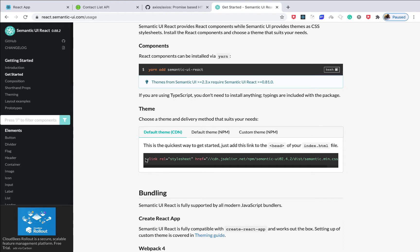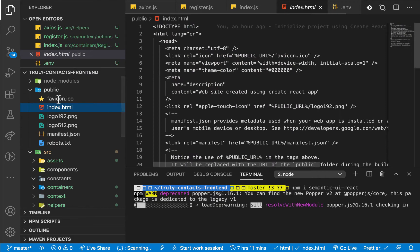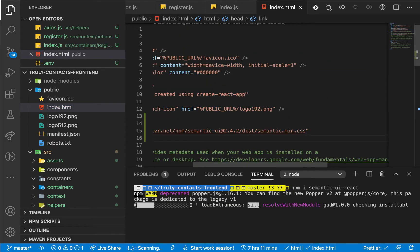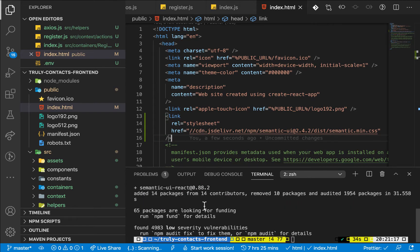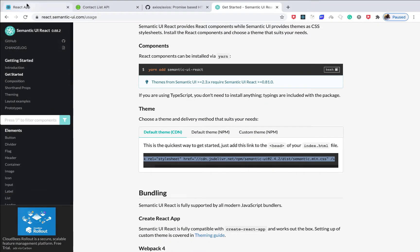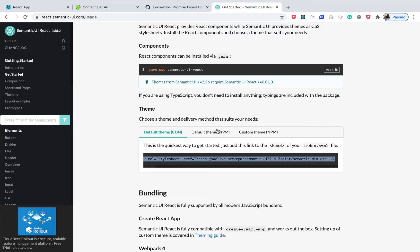We can actually use the CDN here — copy this and include it in our index.html in public. Once the installation is complete, if we go back to our application you'll notice that things have changed. It's looking a bit different, our link is looking a bit different, meaning that we have Semantic UI actually configured.